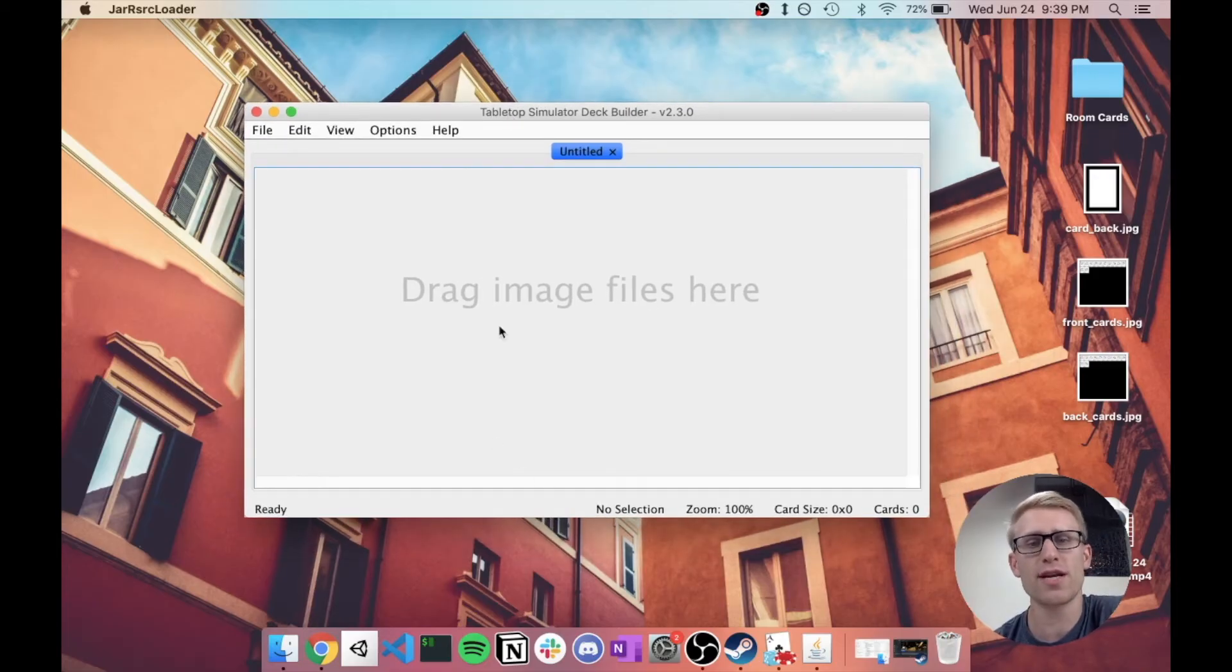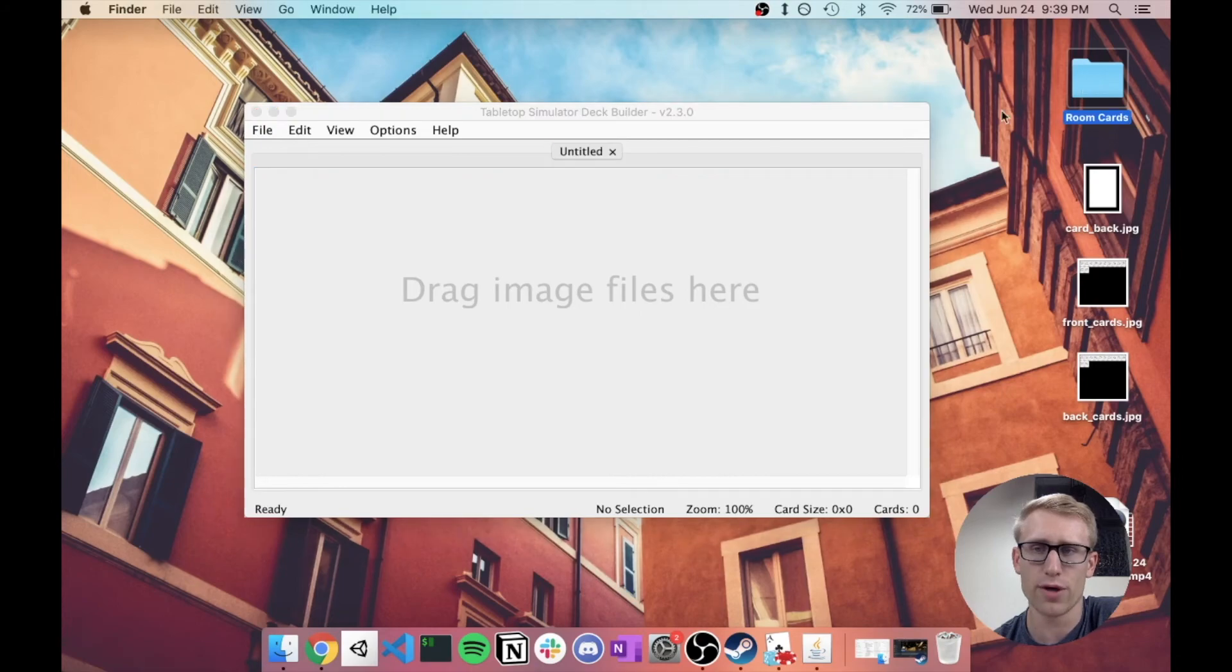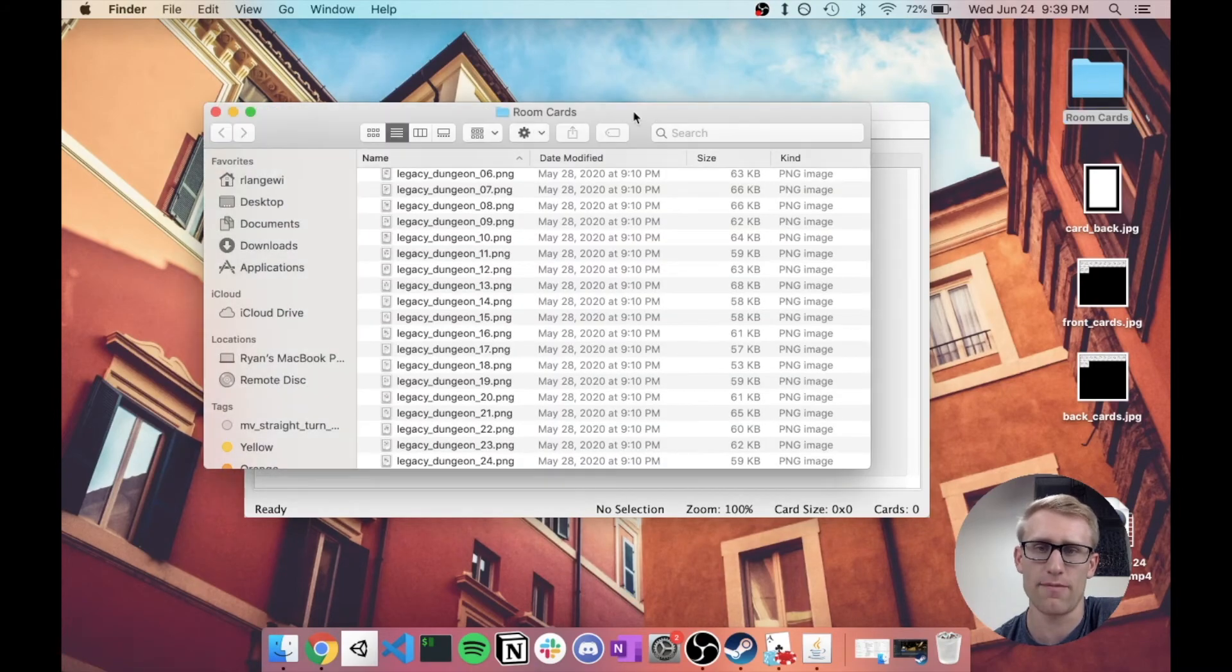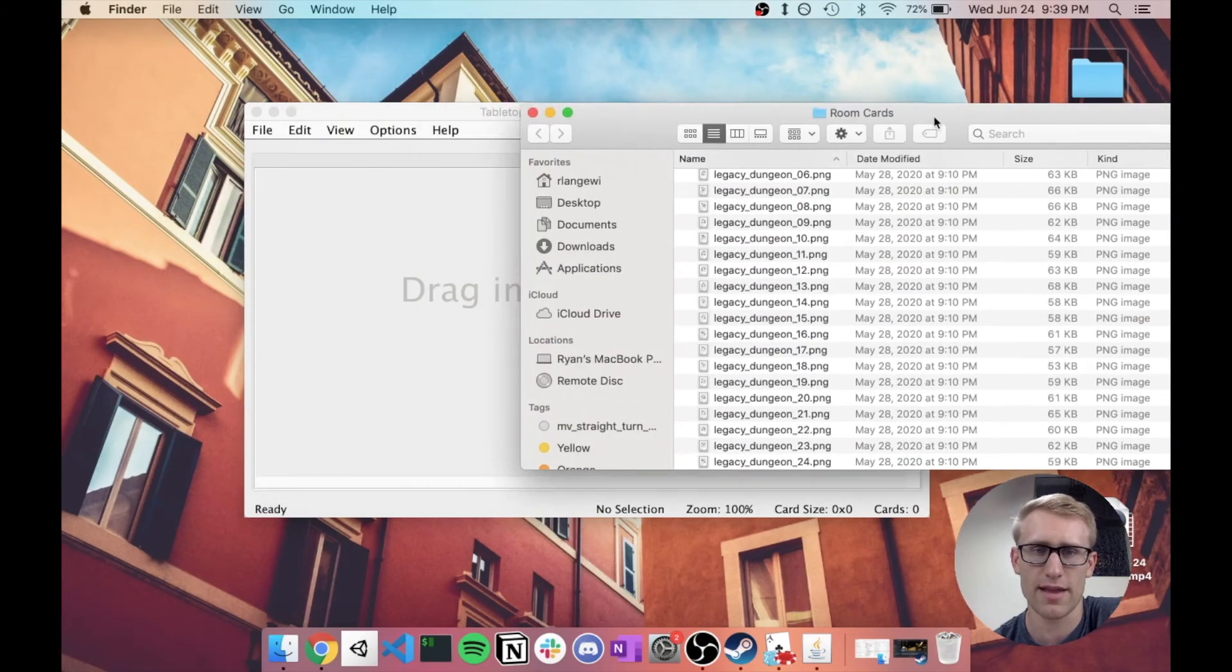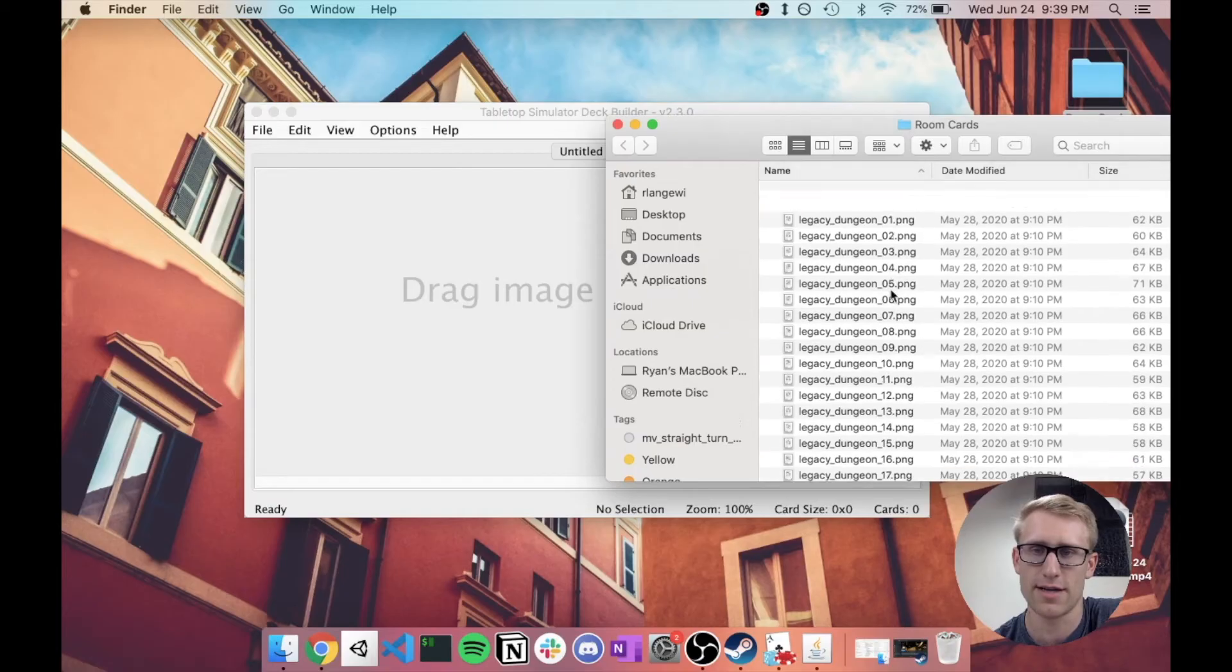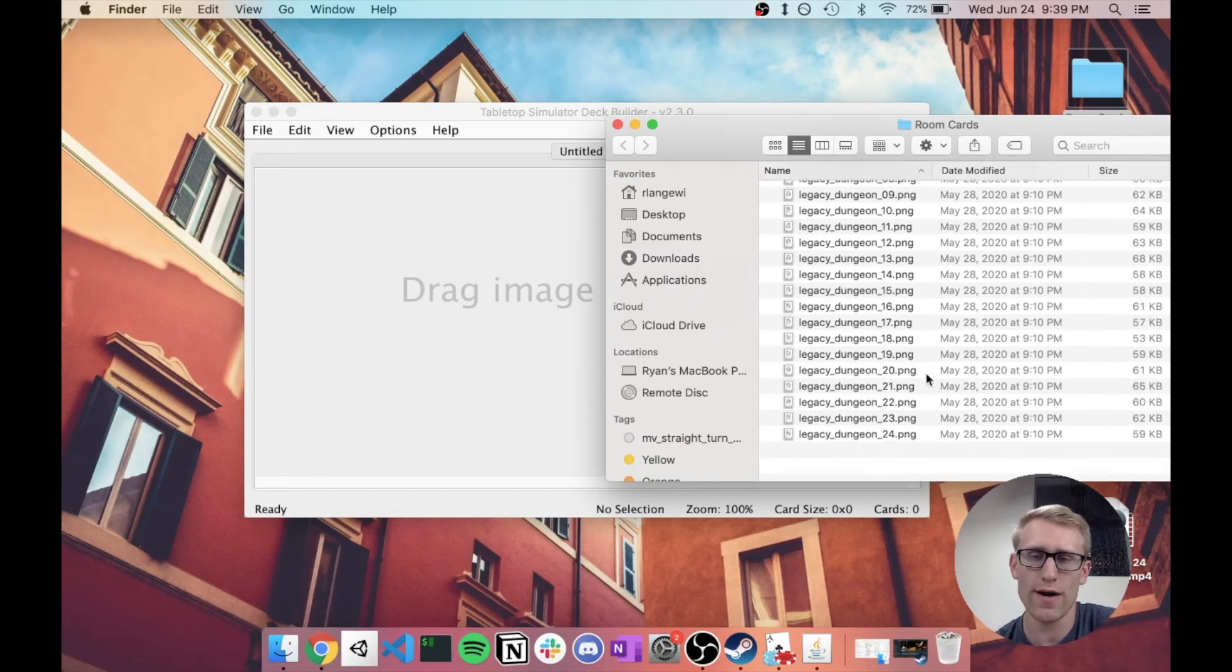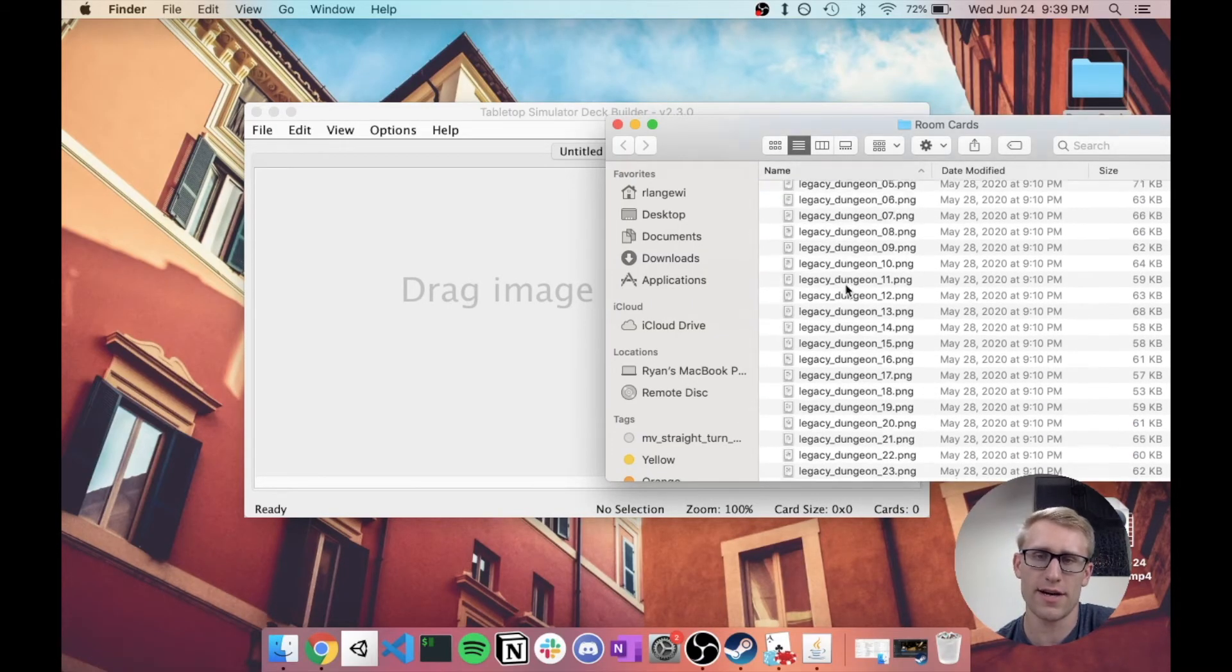So I actually have a folder of the example I'm going to use of a bunch of individual cards. Let's see, is it hiding behind here? Okay, so once it's open, you might see something like this.